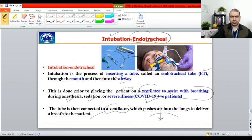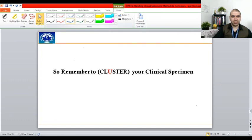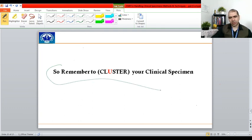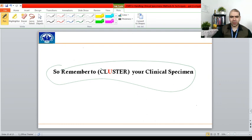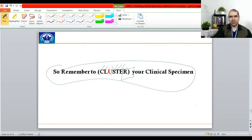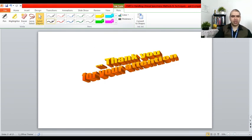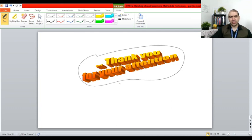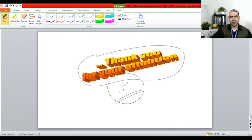In conclusion, remember the CLUSTER formula for handling specimens: Collection, Labeling, storing (U), Storage, Transport, Examination, and Report — that is, collect it, label the tube, store it, transport it, examine it, and finally report it to the doctor. Thanks for patiently bearing with me. Keep on commenting and raising questions — you can send messages to the WhatsApp group or directly to my number. Please be safe and secure. Until the next lecture, Inshallah. Assalamu alaikum warahmatullahi wabarakatuh.